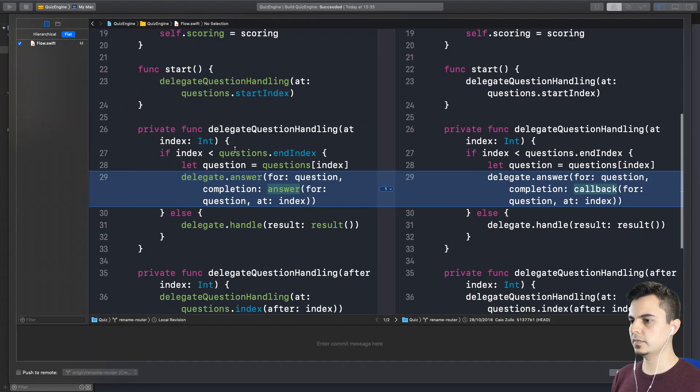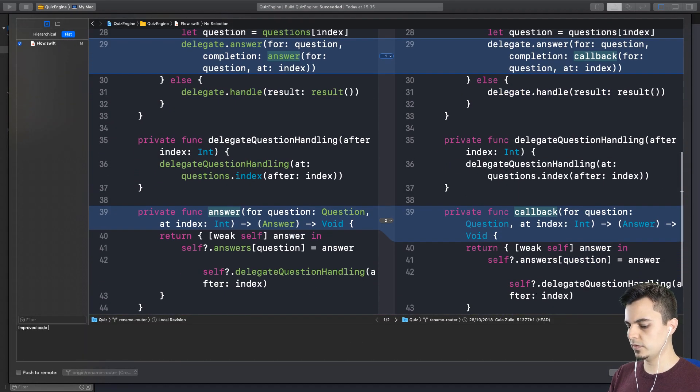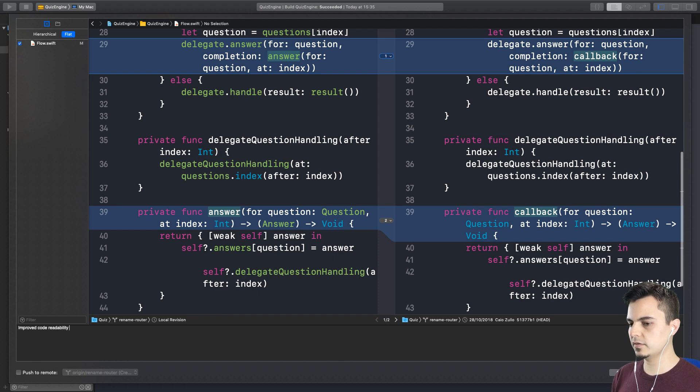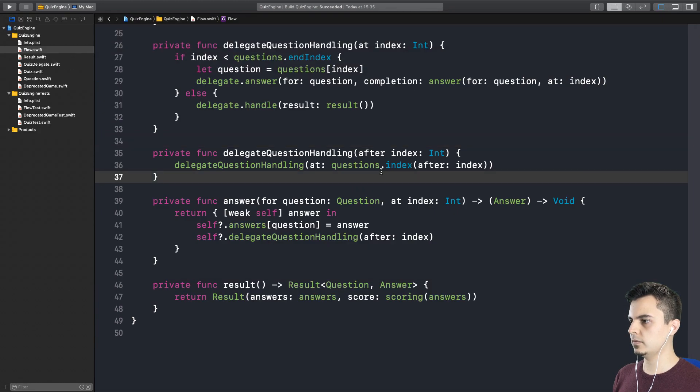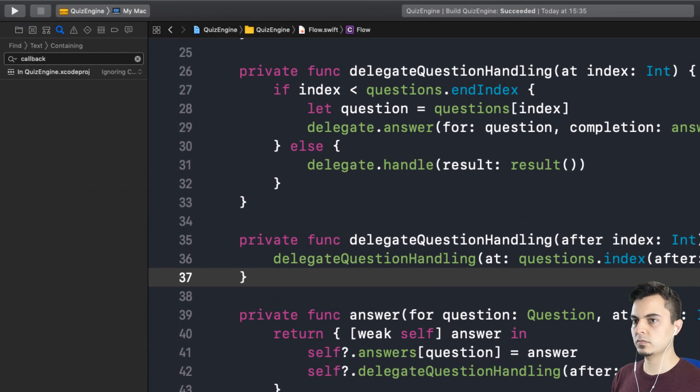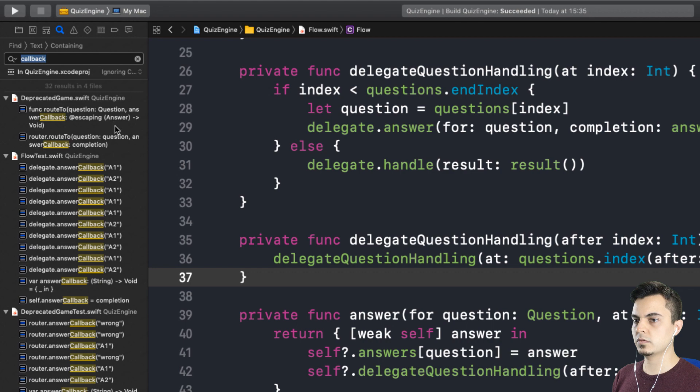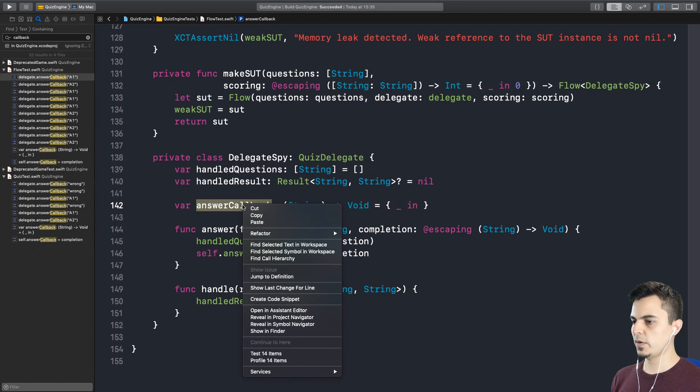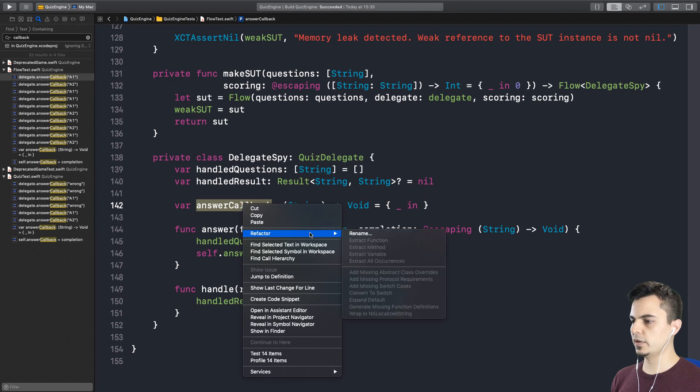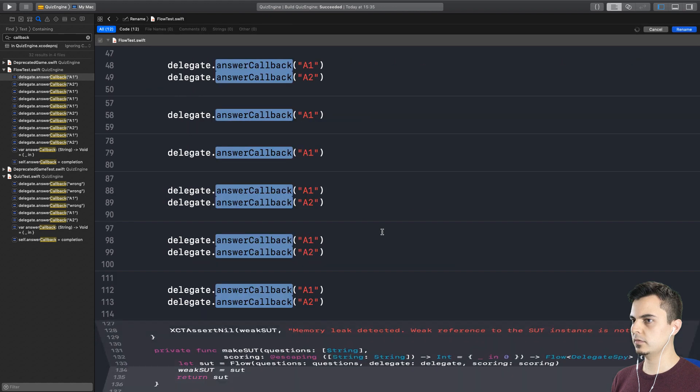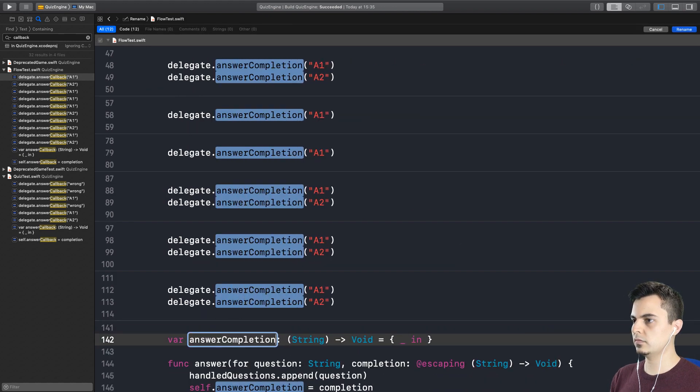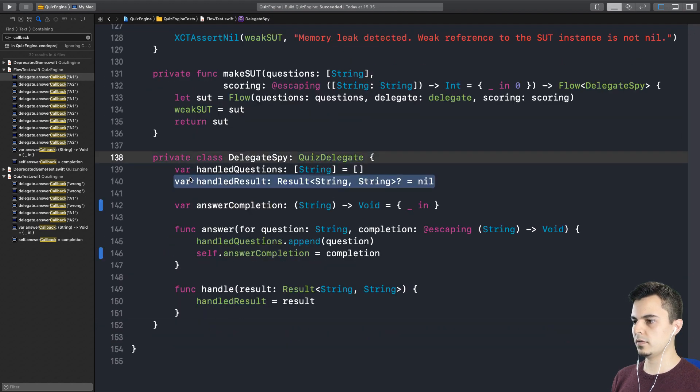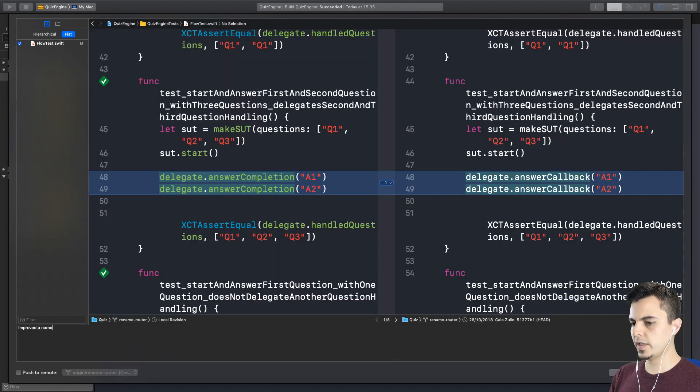Improved code readability. Let's see. Just for a good measure here, let's do a search for callbacks. So it's only the flow test. Perfect. So why don't we call it answer completion then?